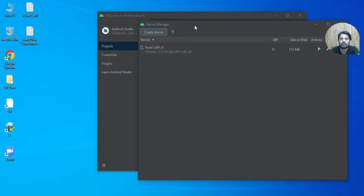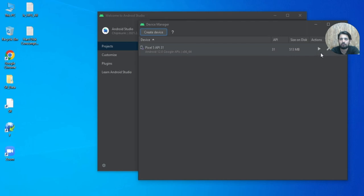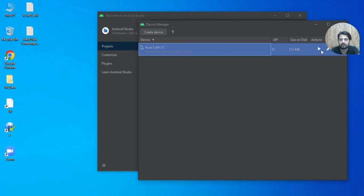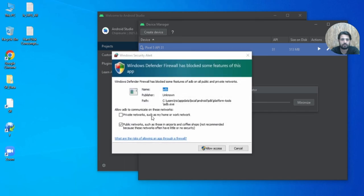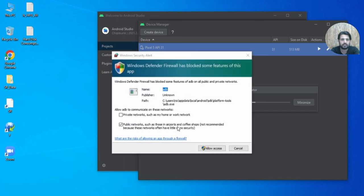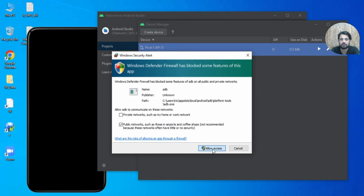The emulator is ready. Select it and launch it. It may ask for firewall permissions — just allow them.